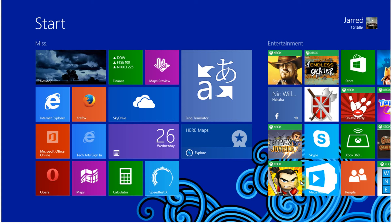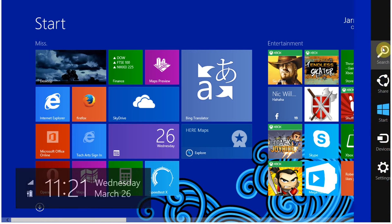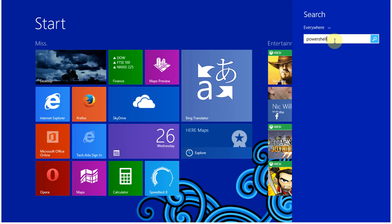Hello. In this video, I'm going to show you how to open PowerShell in Windows 8 and Windows 8.1. So for Windows 8, you want to go to Search, and then just type in PowerShell.